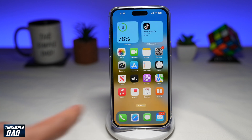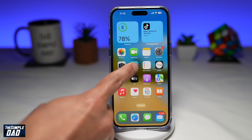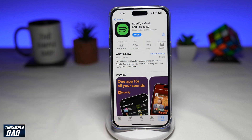Before you begin, you want to first go to your App Store, search for Spotify, and make sure you update it to the latest version.